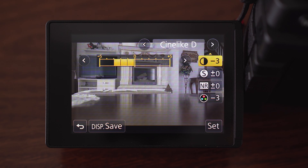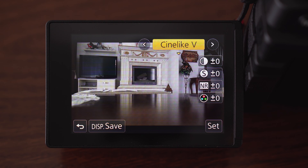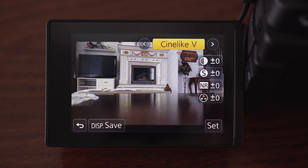The last setting is Cinelike V, which is supposed to provide a kind of cinematic look out of the camera. There is one other option to create a flat picture profile — I will talk about that in my custom mode settings.